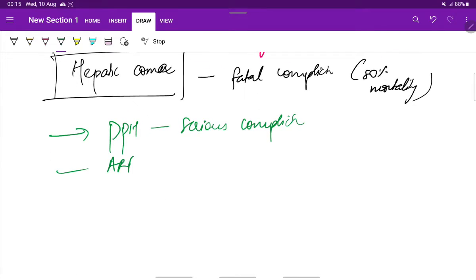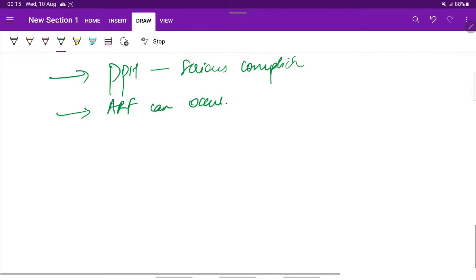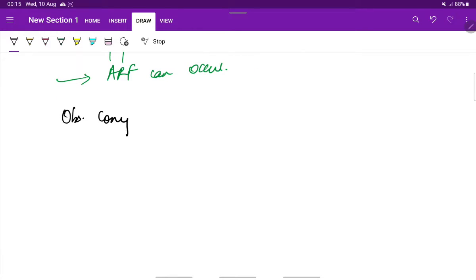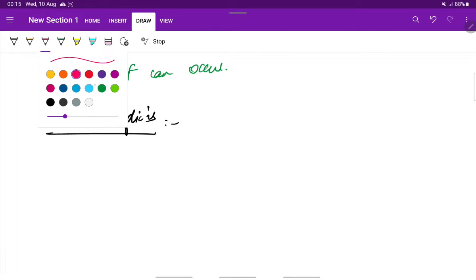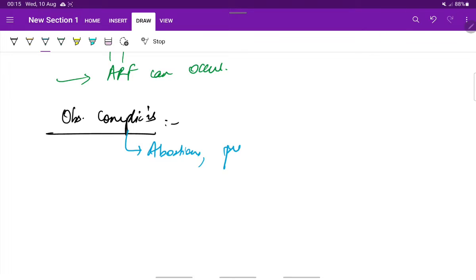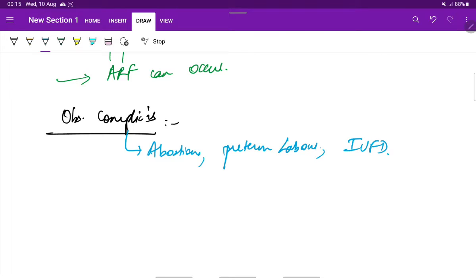Acute renal failure can also occur. These are all the maternal complications. Now coming to the obstetric complications, these can include abortions, preterm labor, and intrauterine fetal death.